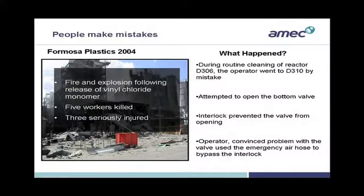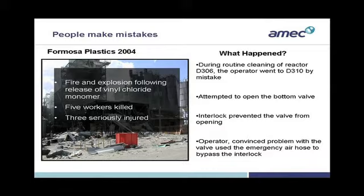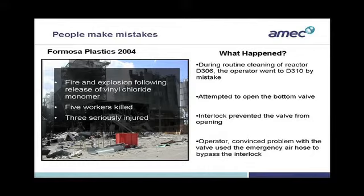But I'd like to talk through another example from another industry because I think we have a lot to learn from other non-nuclear industries. The example I'd like to talk about is Formosa Plastics to illustrate the point that people make mistakes. Formosa Plastics is a manufacturing facility in Illinois in America, and it manufactures PVC. So what happened? Well, in 2004, there was a fire and explosion, and this was following the release of a chemical that was used in the process, which is vinyl chloride monomer. Five workers were killed, and three were seriously injured. As well as this, there was enormous damage to the environment. There was a fire which lasted two to three days. The facility was damaged, and many people were injured.